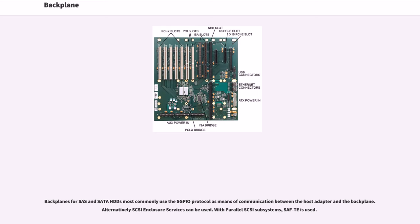Backplanes for SAS and SATA HDDs most commonly use the SGPIO protocol as a means of communication between the host adapter and the backplane. Alternatively, SCSI Enclosure Services can be used. With parallel SCSI subsystems, SAF-TE is used.